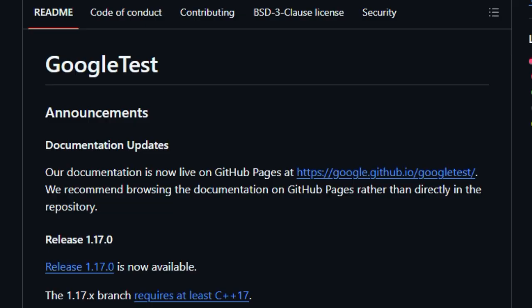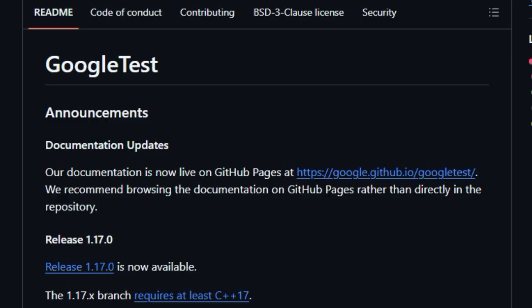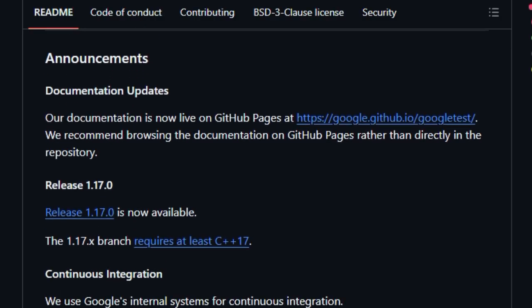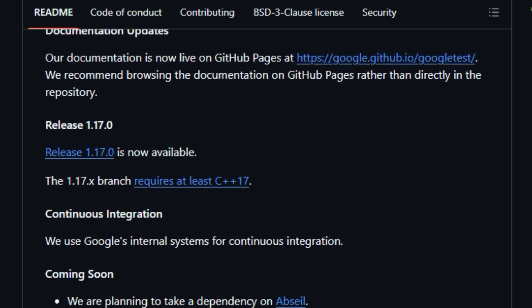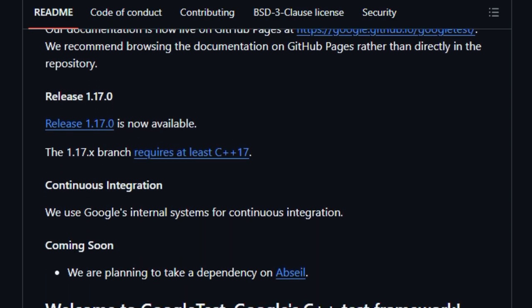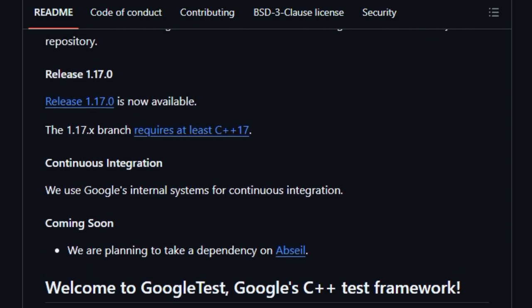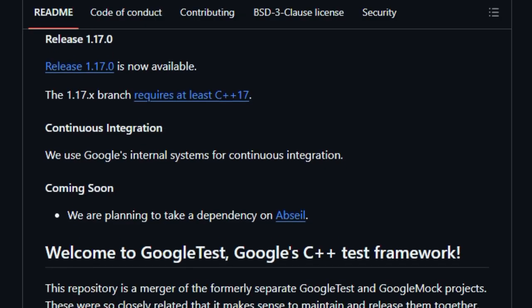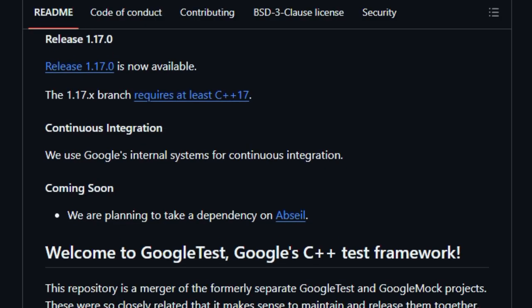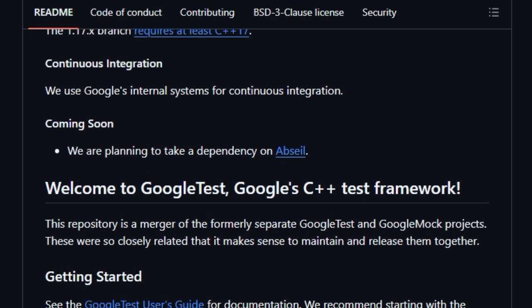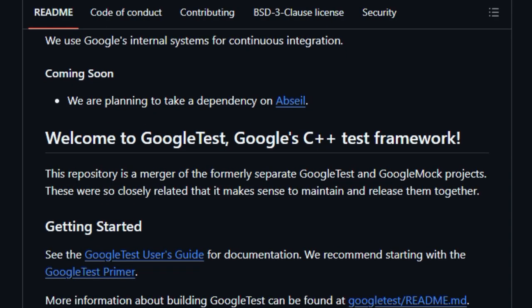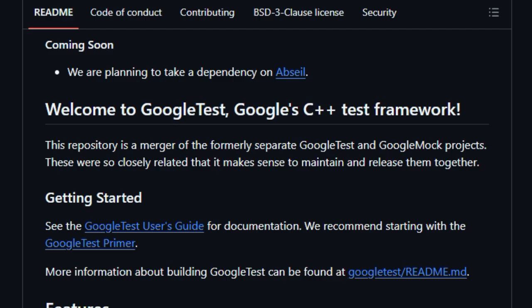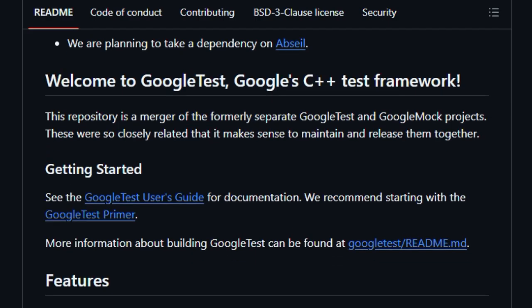Another thing that stands out is how well-organized tests stay. Groups of related tests live inside test suites that can share setup and teardown routines, giving your test collection structure and making maintenance a breeze, especially when working across large team projects. Then there's portability. Google Test runs the same on Windows, Linux, macOS, under different compilers, even when exceptions are disabled, so your tests don't break when environments change. When failures happen, the framework acts smart. It doesn't stop at the first error.